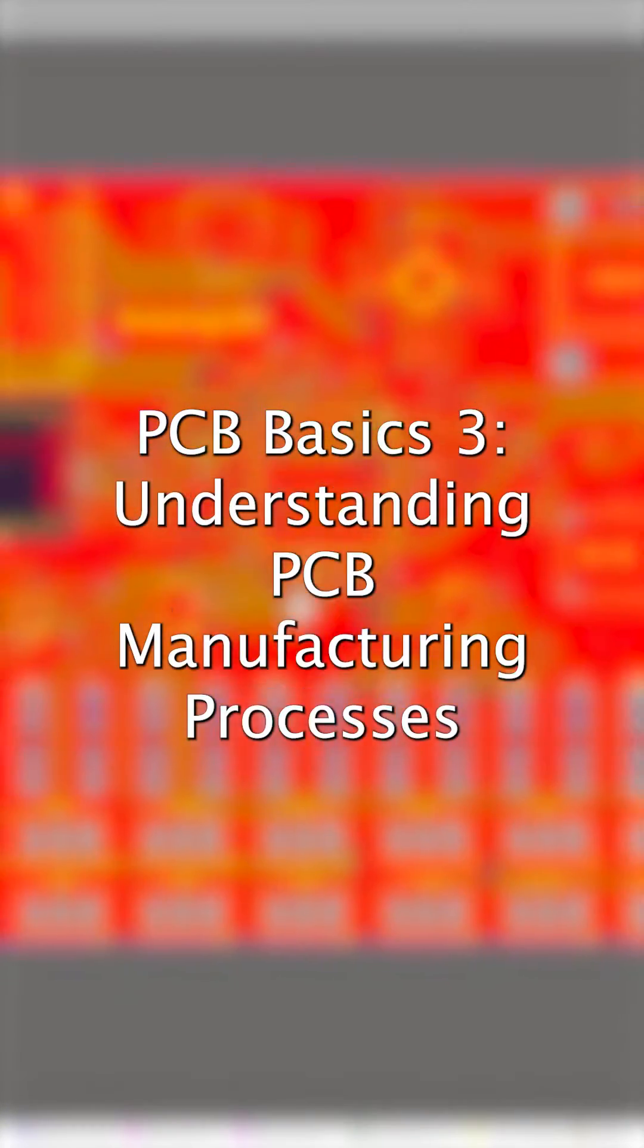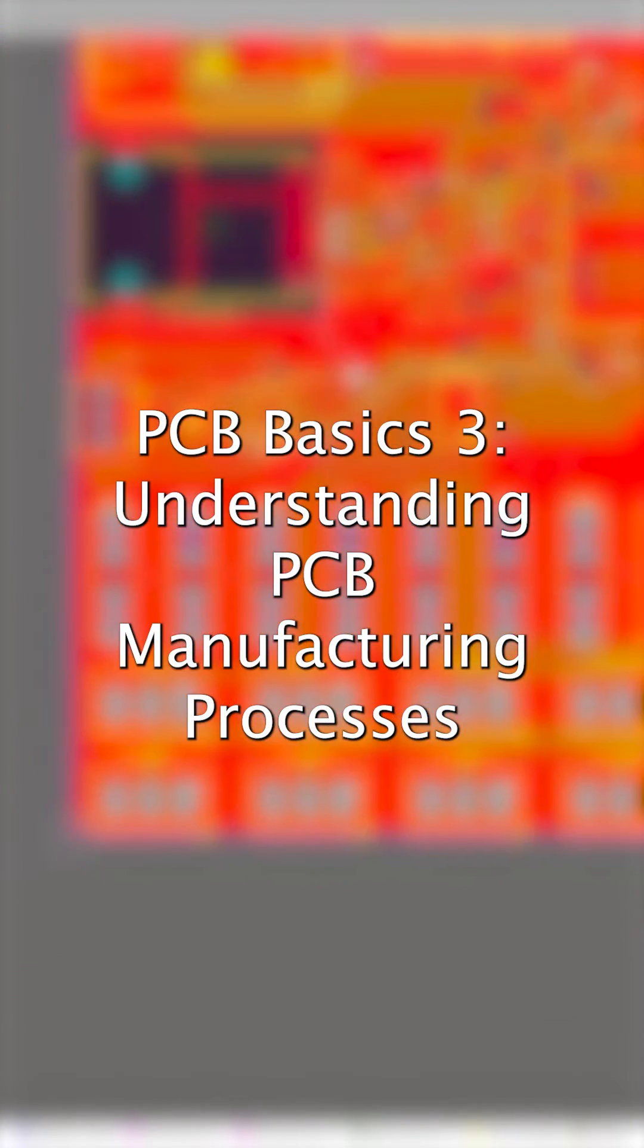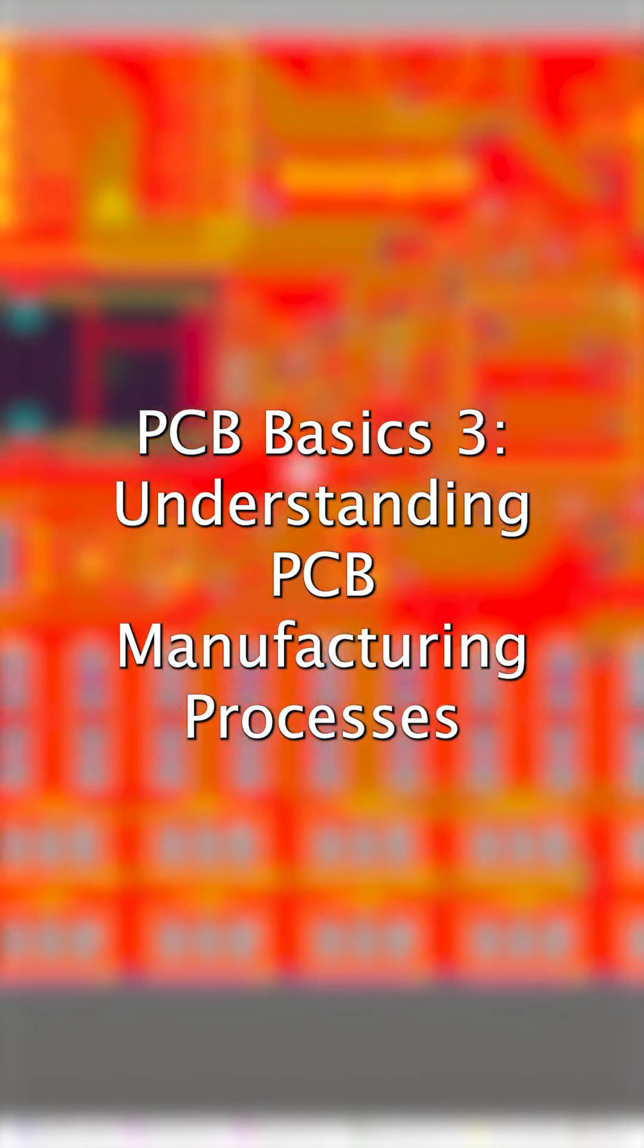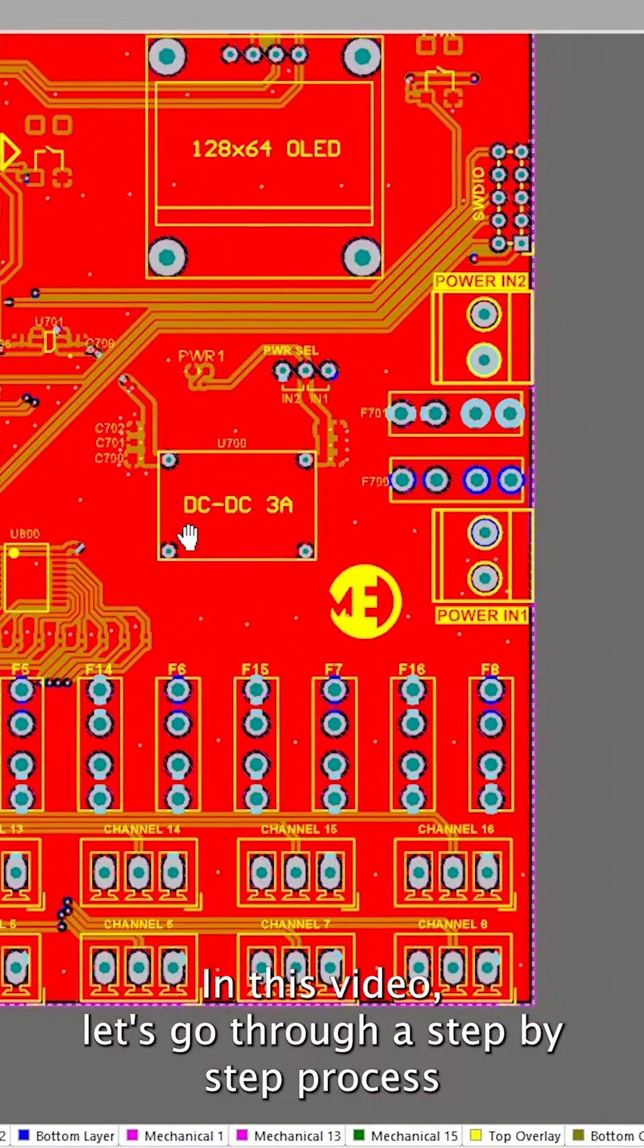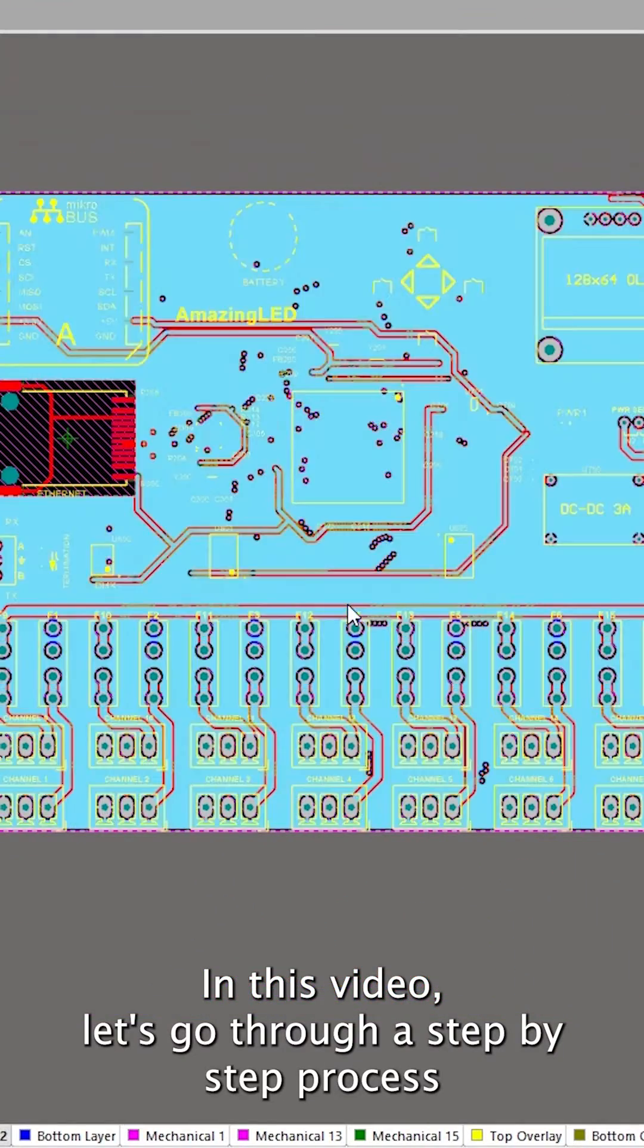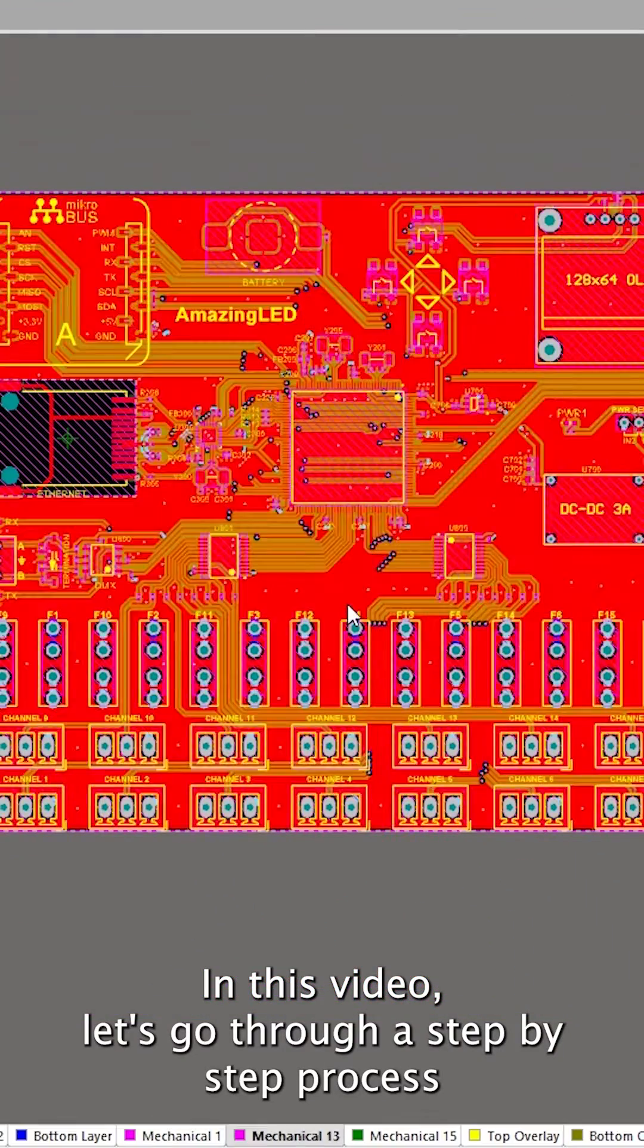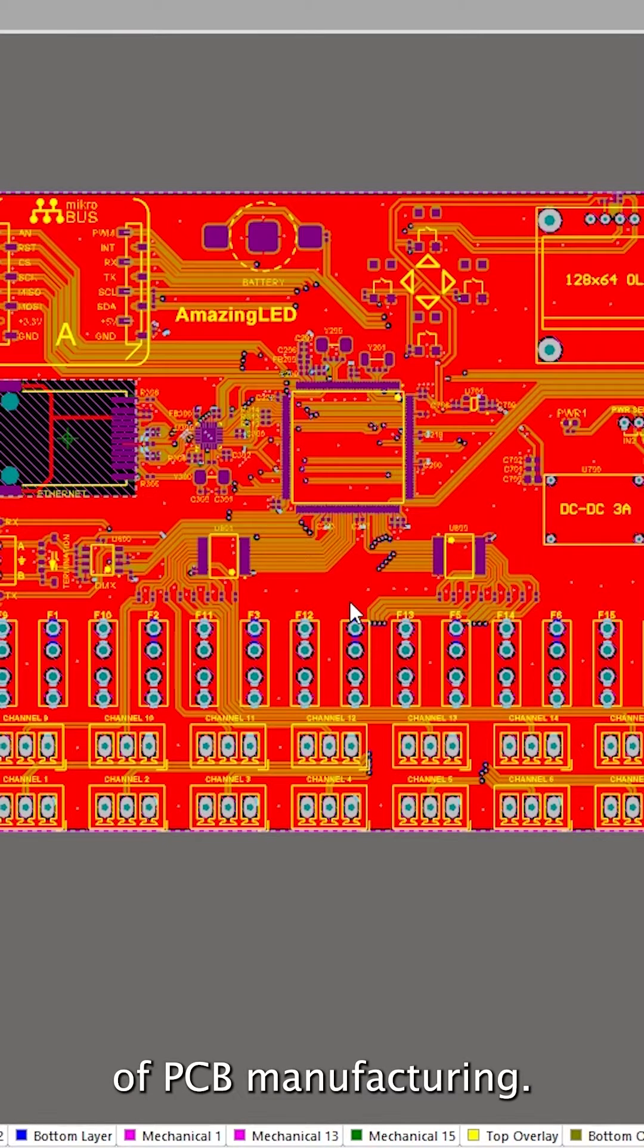PCB Basics 3 – Understanding PCB Manufacturing Processes. In this video, let's go through the step-by-step process of PCB manufacturing.